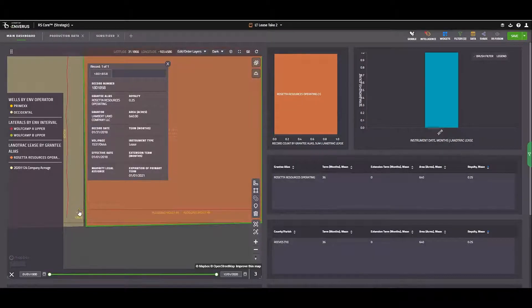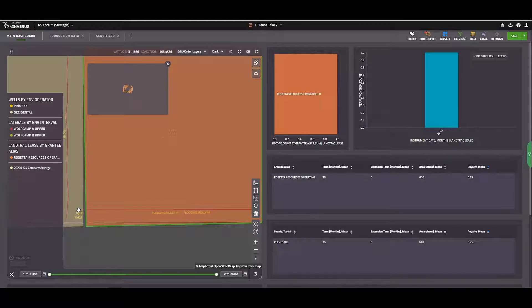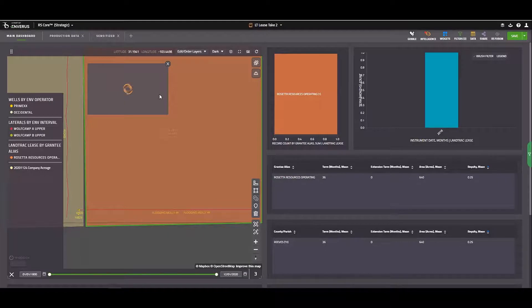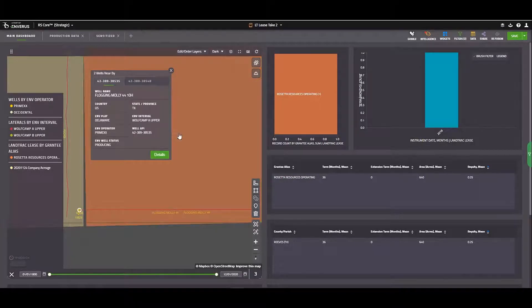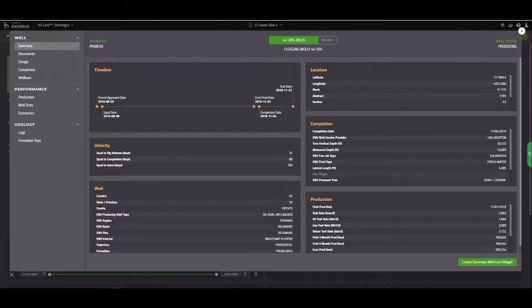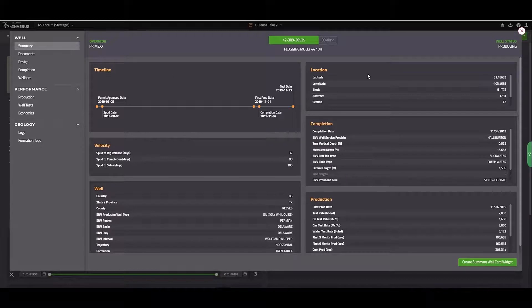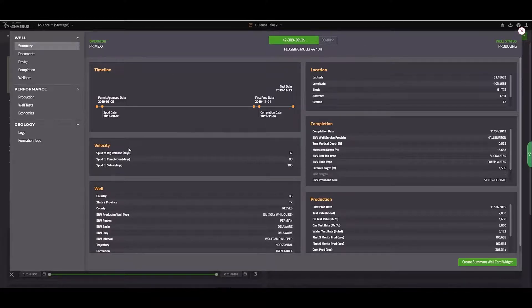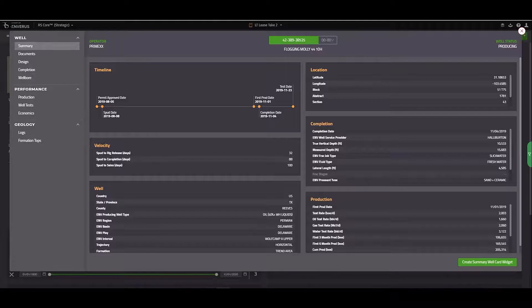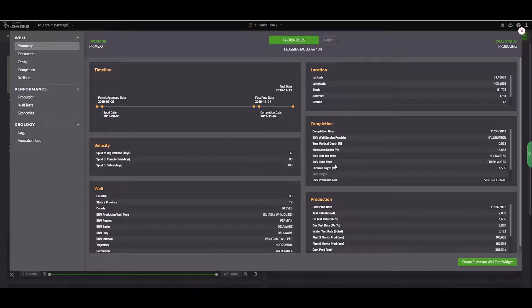A few additional items worth mentioning are going to be the documents that you can access from the well card. When I select a well from my map, an information box pops up, and if I click on details, I can access almost everything I would need to know about this well. This first tab is a summary that includes a timeline, location information, efficiencies for SPUD to rig release, SPUD to completion, and SPUD to sales, completion information, production information, etc.